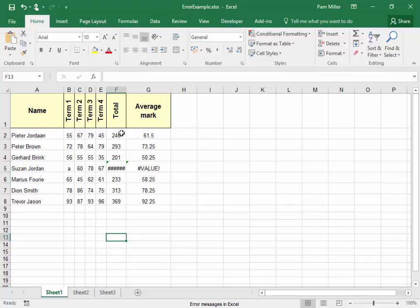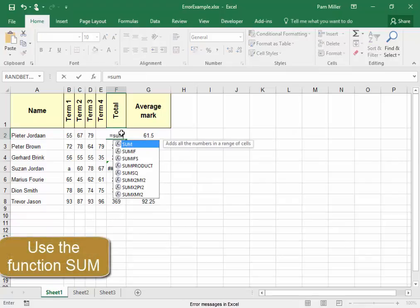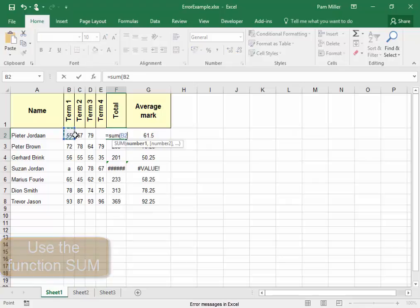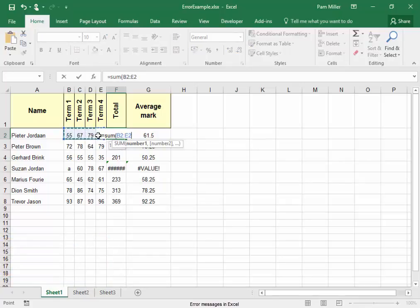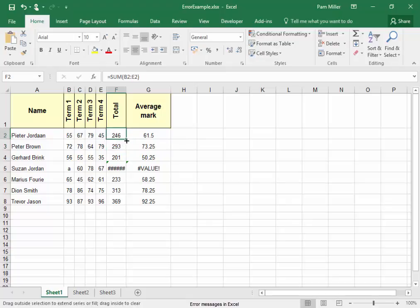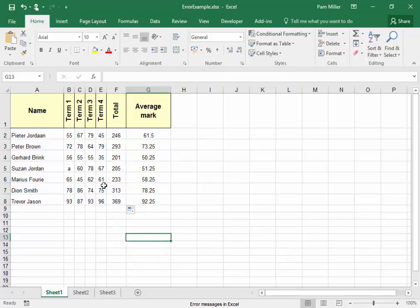It would have been better if you had used the function equals SUM and added the values in those cells, and used autofill to copy the formula to the other cells. That's correct. It has added the values that were in the cells.